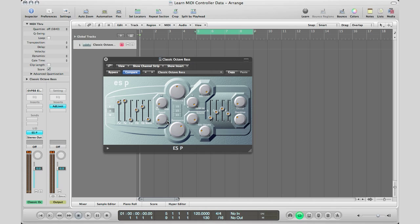So right there you can see how easy it is to manipulate plugins in Logic Pro using your actual MIDI controller that you already have. So basically when you have a hardware controller, you have a bunch of programmable knobs and faders on it, you don't know what to do with it, and you want to actually control some of your plugins in Logic Pro...